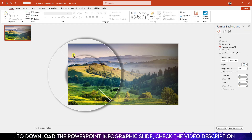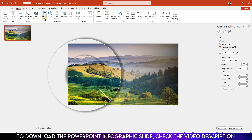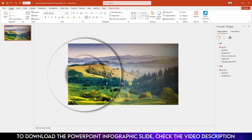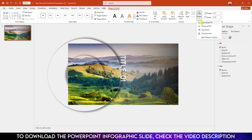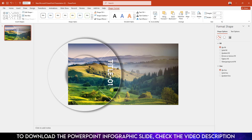Go to Insert, go to Shapes, pick a Text Box, and drag it onto the slide. Type 'Title One'. Select it, change the font to Lemon Milk, make it bold, white color, increase the size, and apply a shadow. Go to Shape Format, go to Rotate, and click Rotate Right 90 degrees. Place it in position.